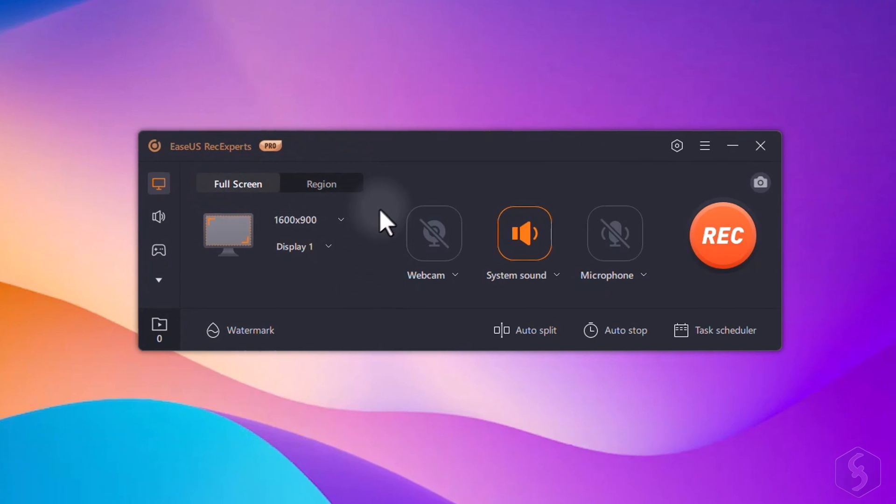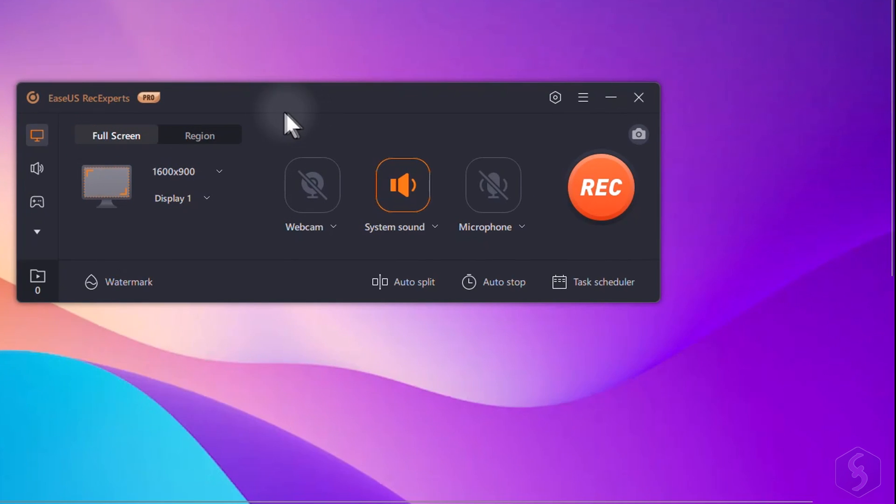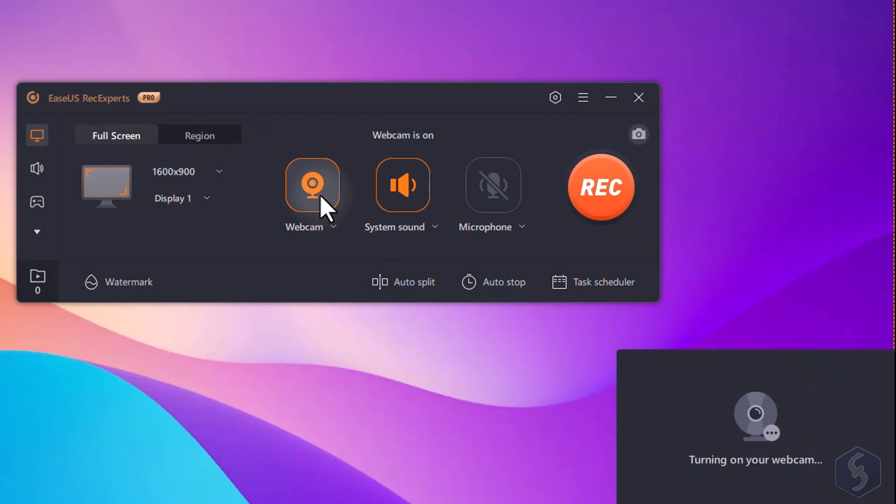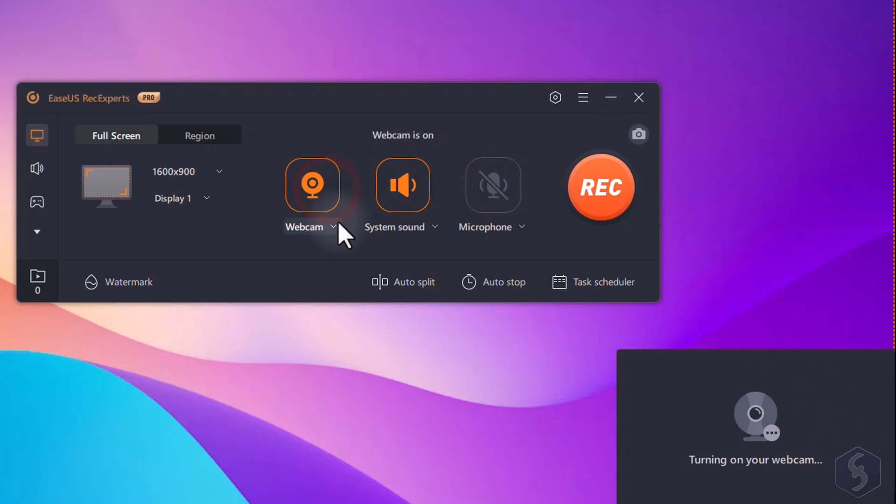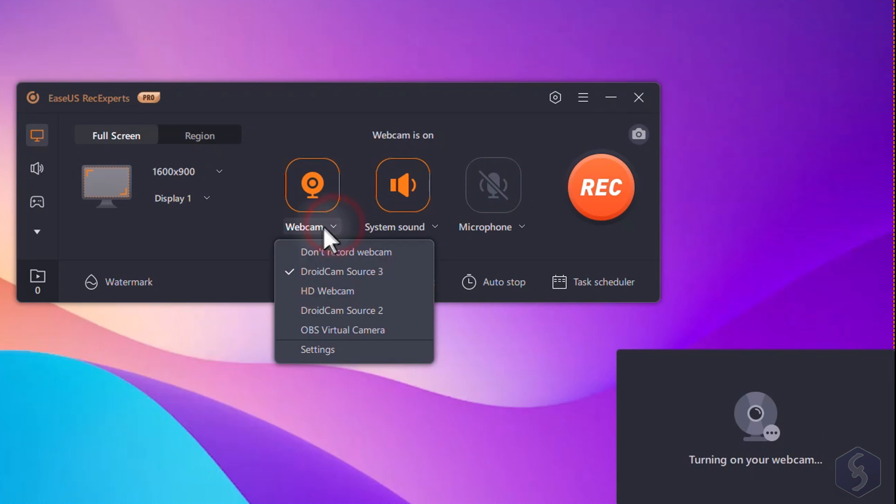When recording your screen, you also have the option to include your webcam, the system sound, or microphone audio, perfect for creating tutorials, presentations, and vlogs.